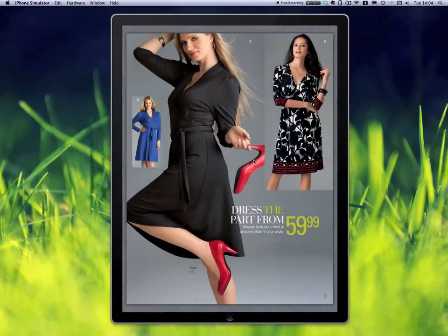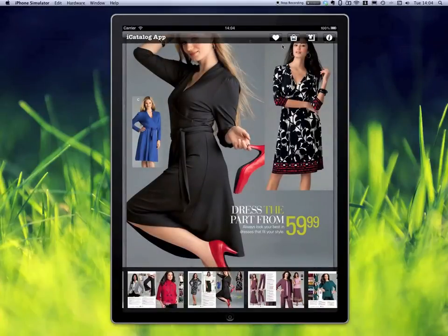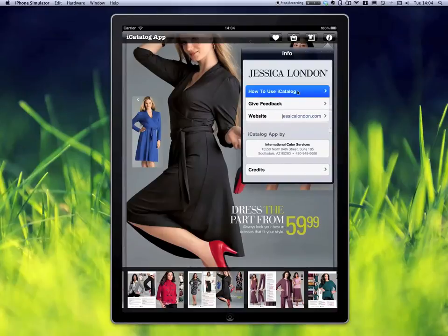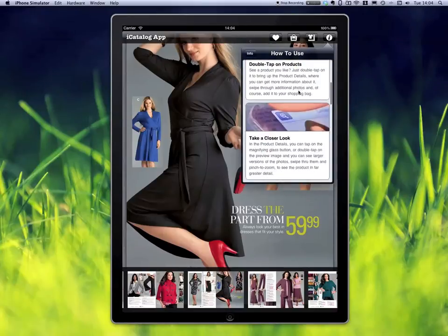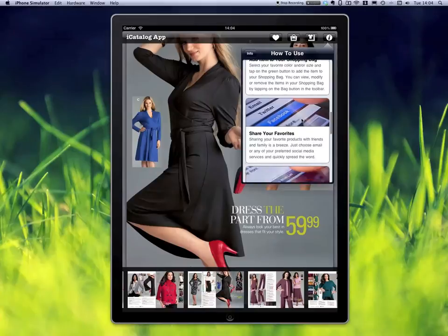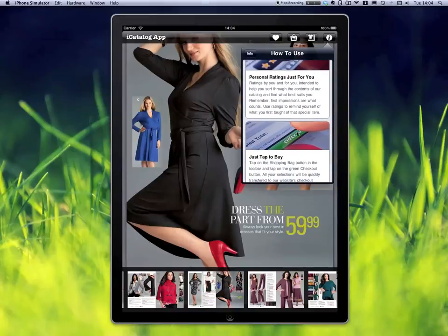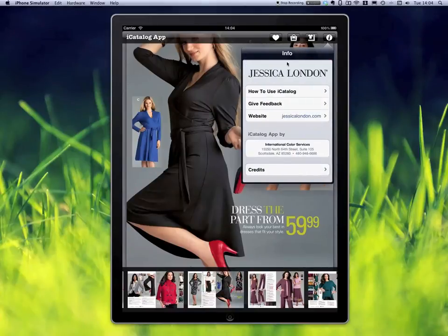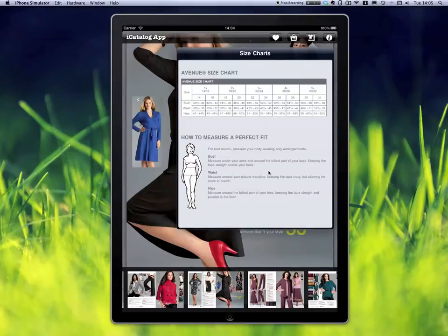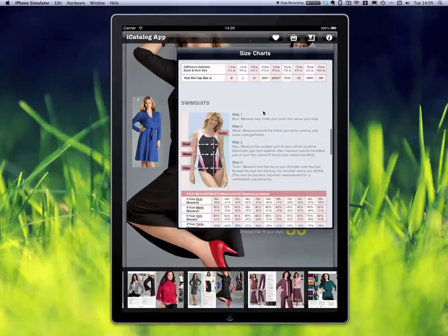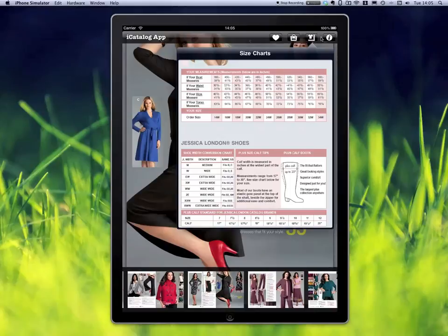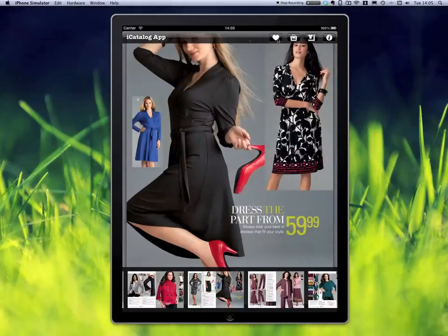There are a couple of other things in the toolbar besides the info section, where you have information on how to do individual activities, gestures, and so on. There is also an HTML page basically showing you how to measure sizes and so on. This is customizable, so different catalogs might have different buttons here, but they always have the wish list and the shopping bag.